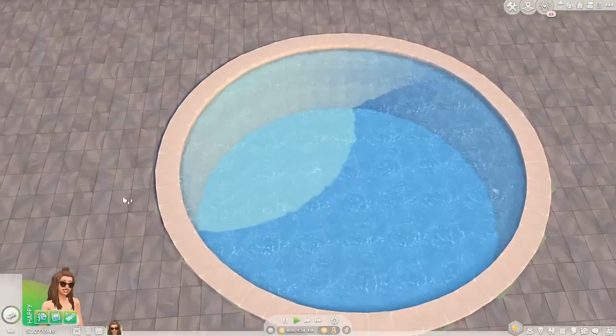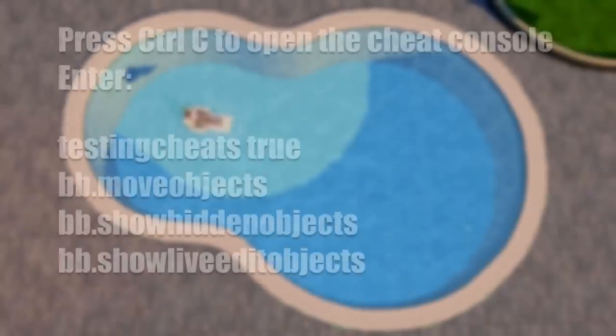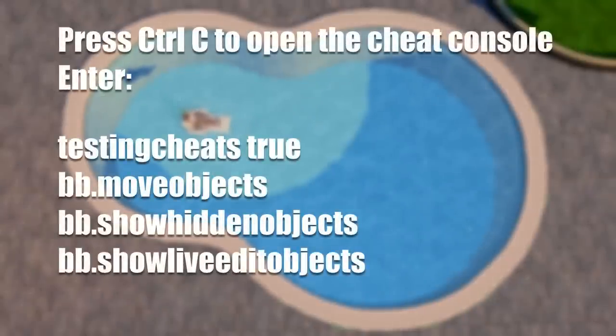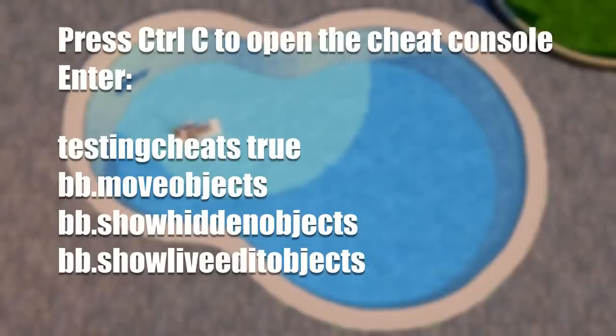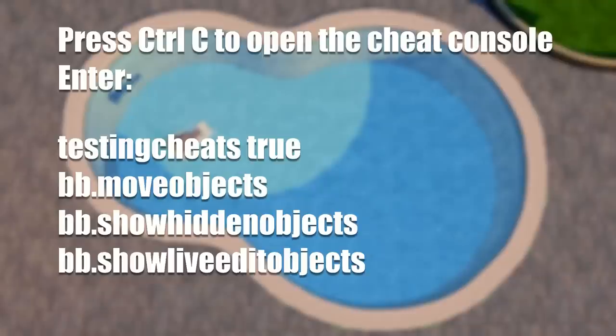Before we start, you want to make sure to activate these cheats so you are ready for the tutorial. You open the cheat console by pressing Control C on your keyboard and then you enter these four cheats one after another and you are good to go. You can just quickly pause the video to type in all your cheats.